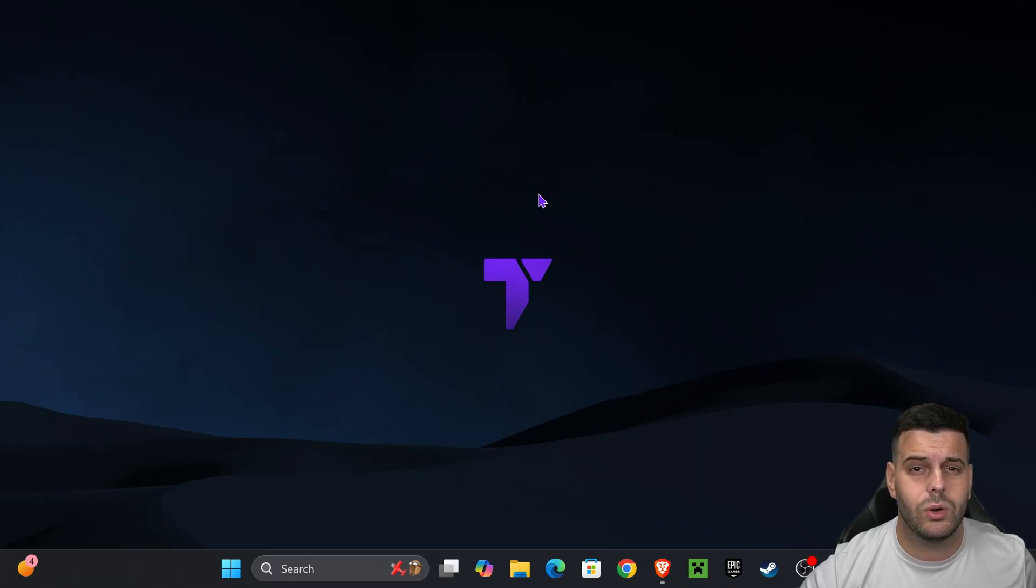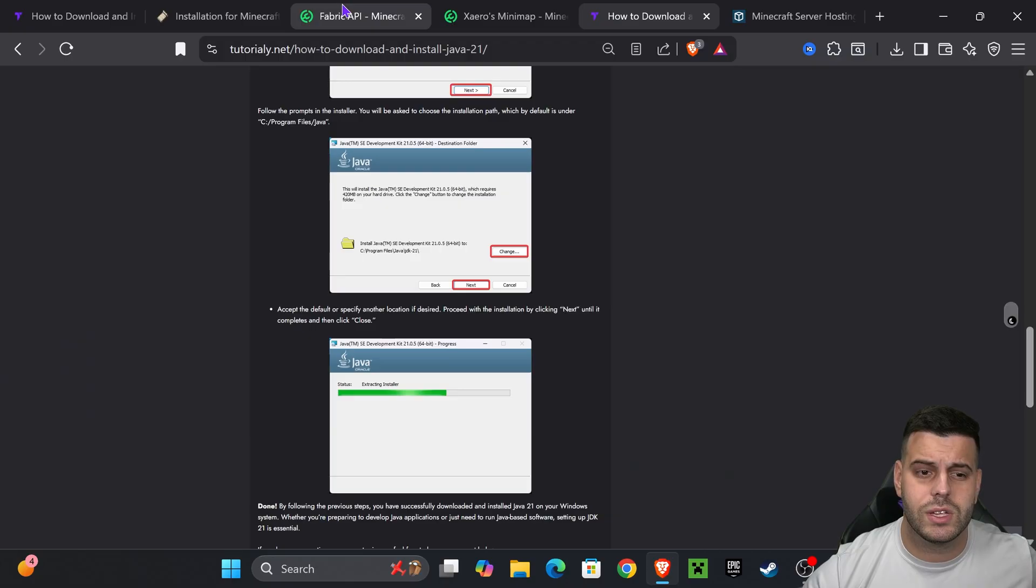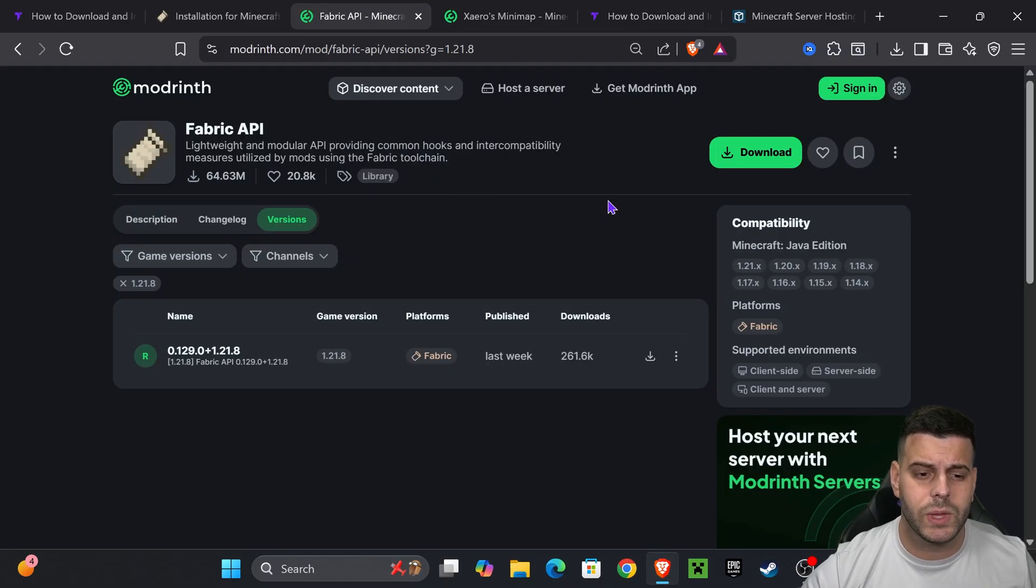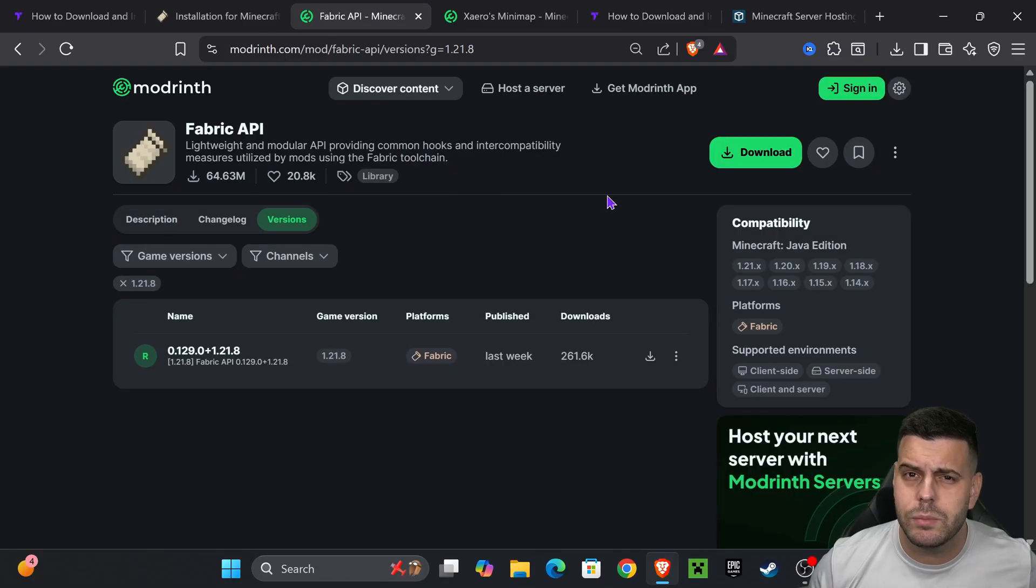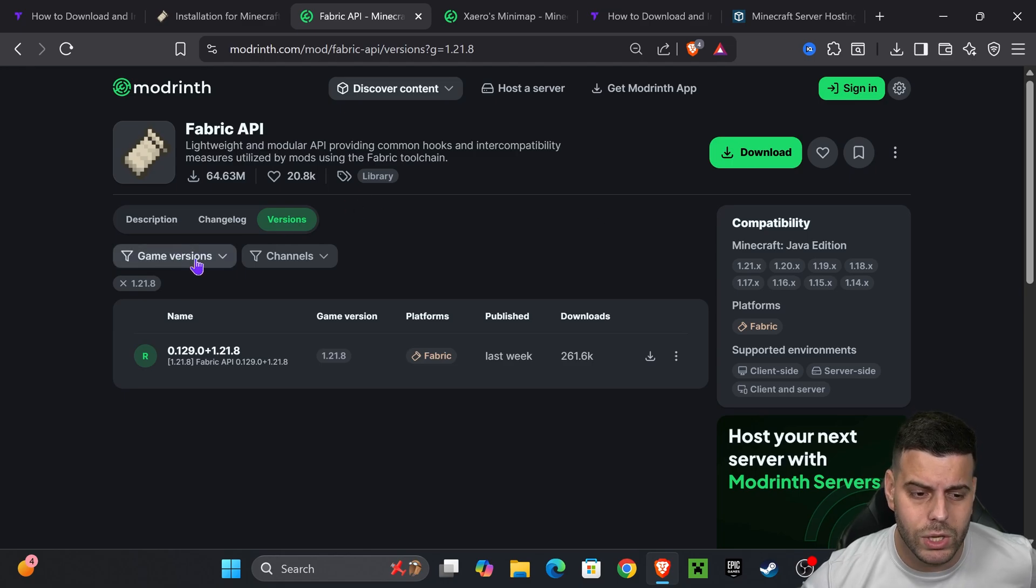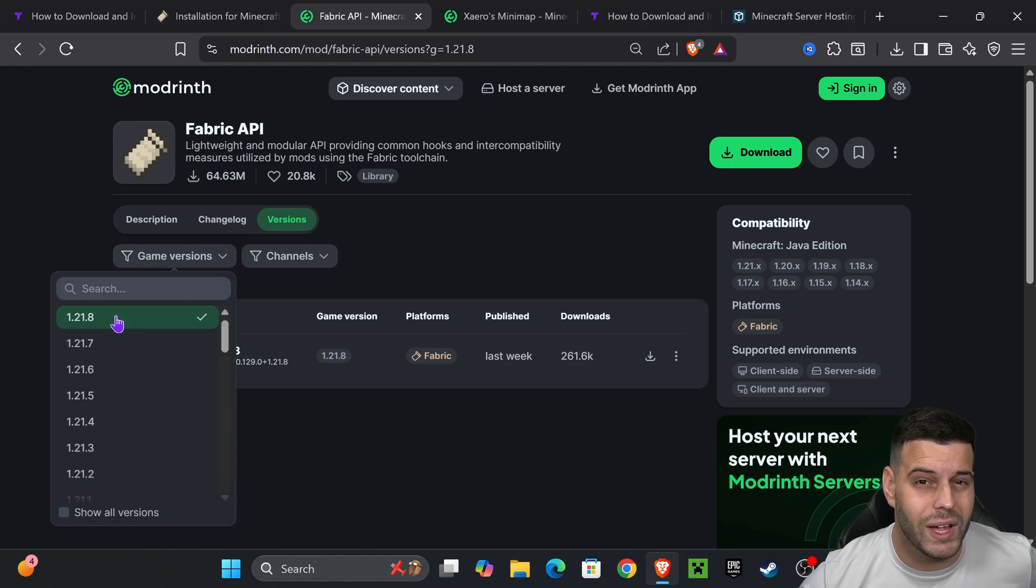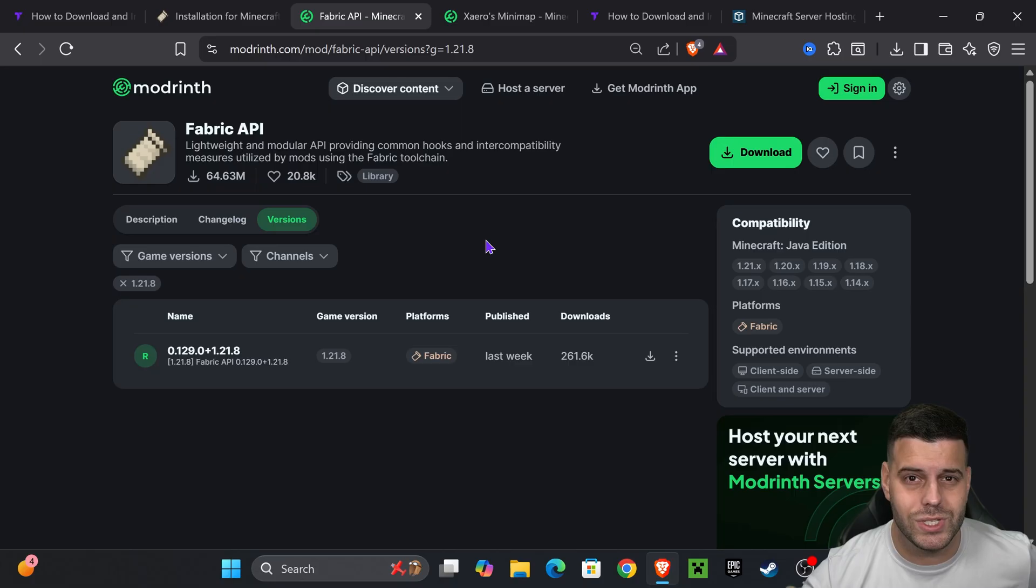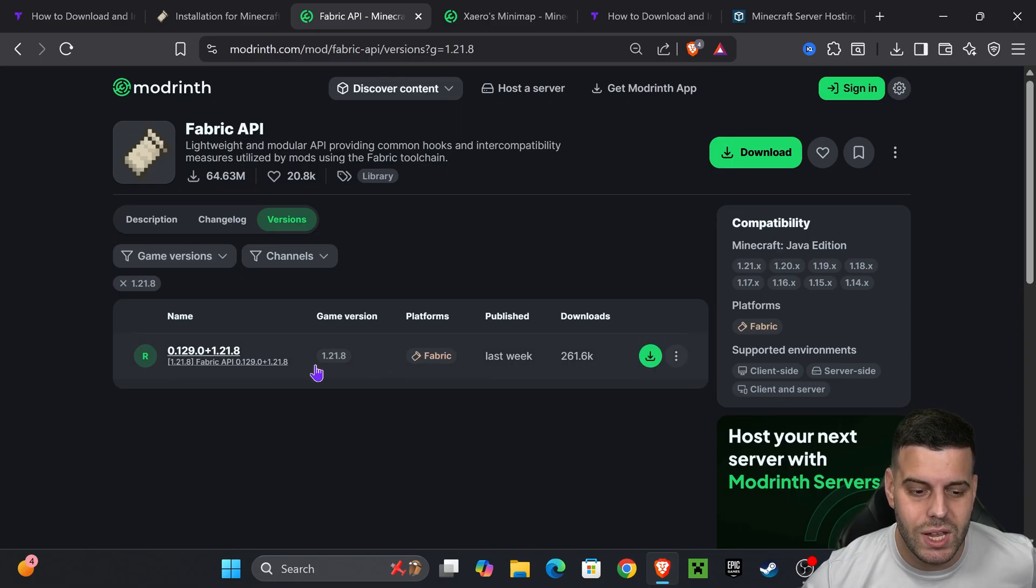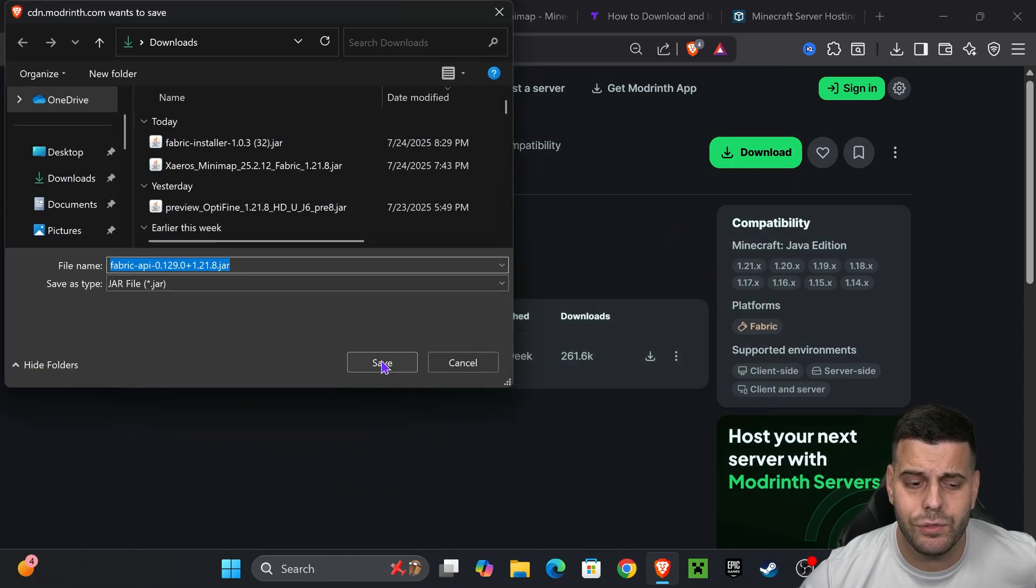Now it's time to download the Fabric API. Head over to the description of this video and you'll find a link called Fabric API probably the third link in the description and that'll put you in this page. Once you click in there I want you to select game version and select 1.21.8. Once you see it go ahead and hit download and then the download for the Fabric API will begin right away.